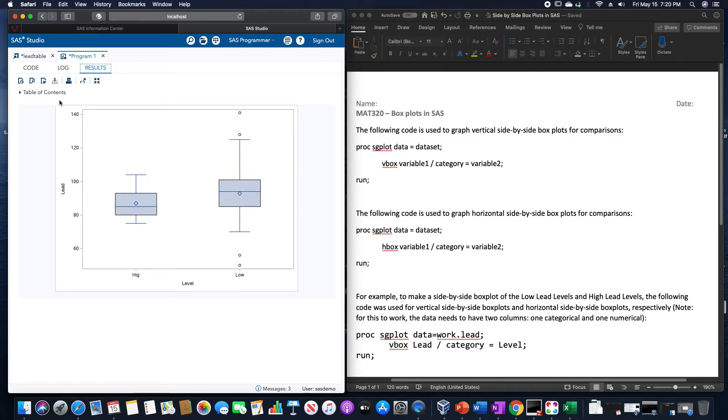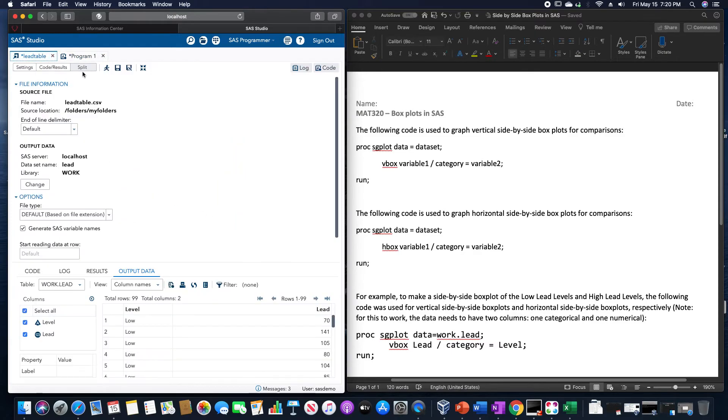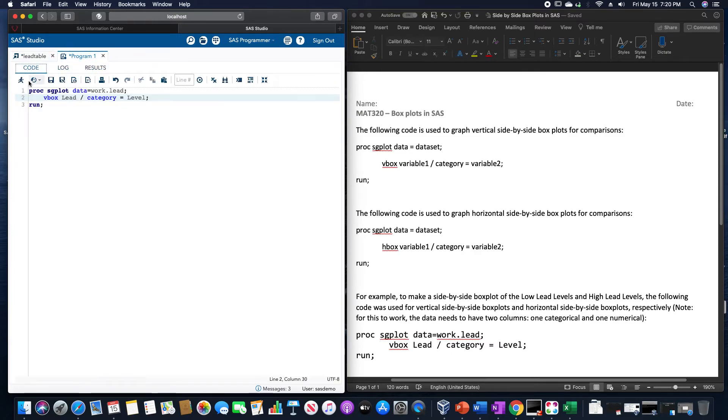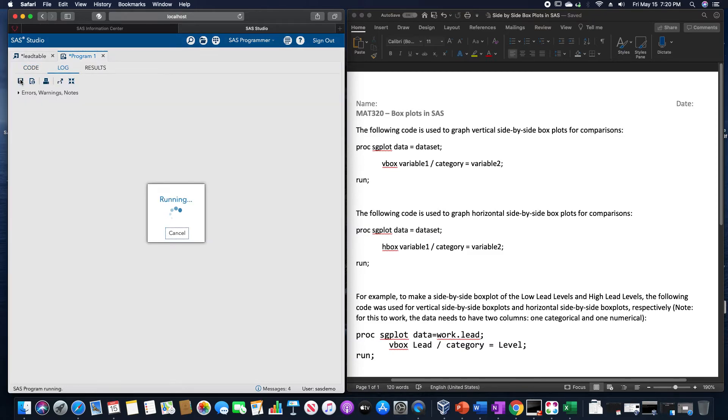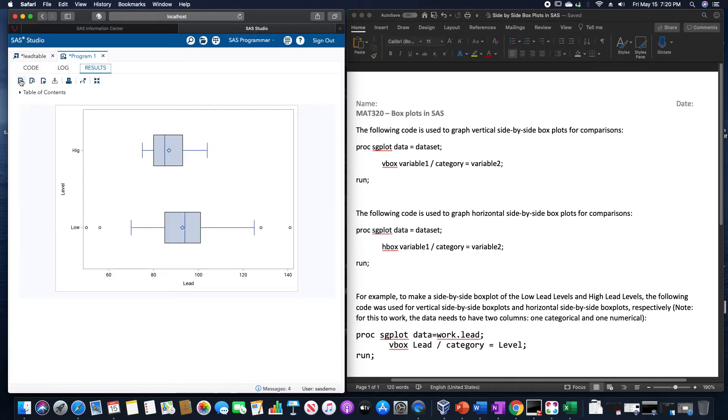We can make these horizontal by just simply changing this vbox to an hbox. And if I rerun it, it would then give us the horizontal box plots.